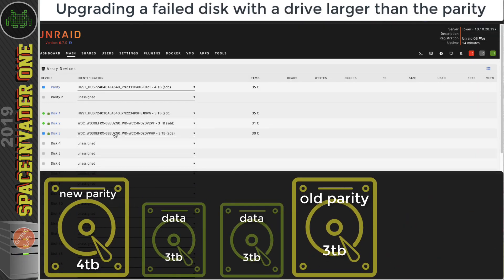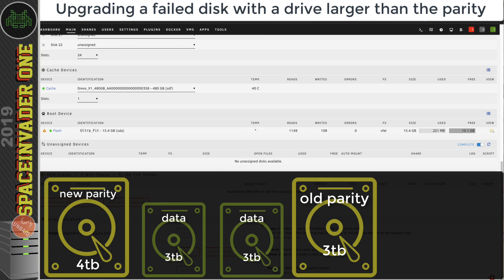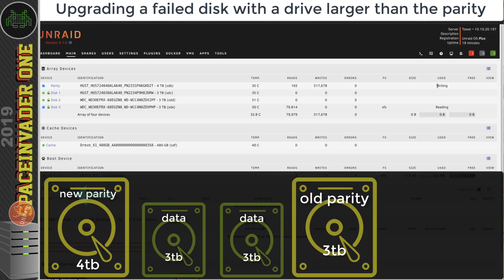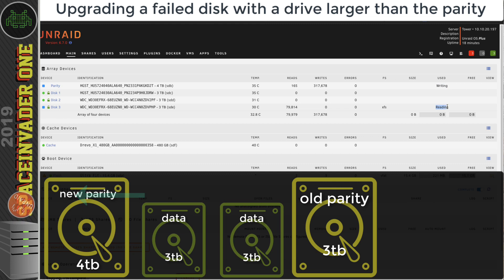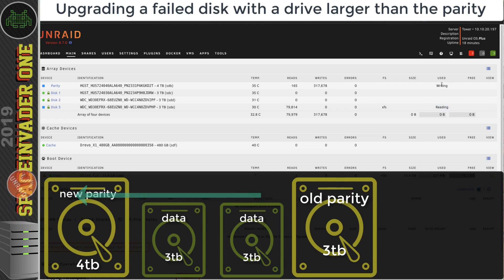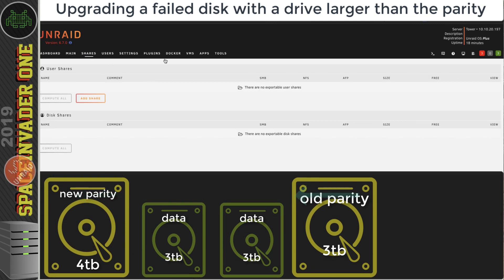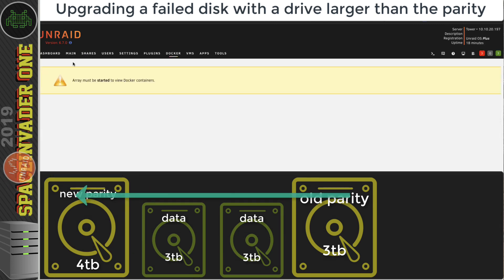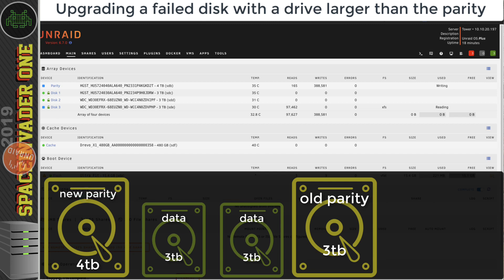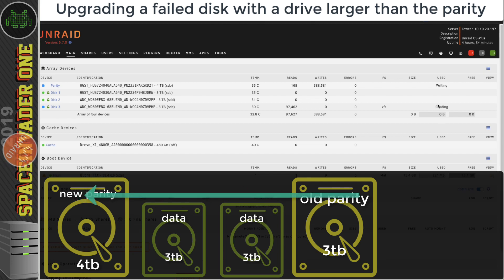We can see here that the parity is writing and this drive is reading, so we're just swapping the data from the old parity onto the new one. Now obviously while this is happening the array isn't usable. We're going to have to wait till this is finished, and this is probably going to take a little bit of time, a good few hours. So let's speed this thing up.